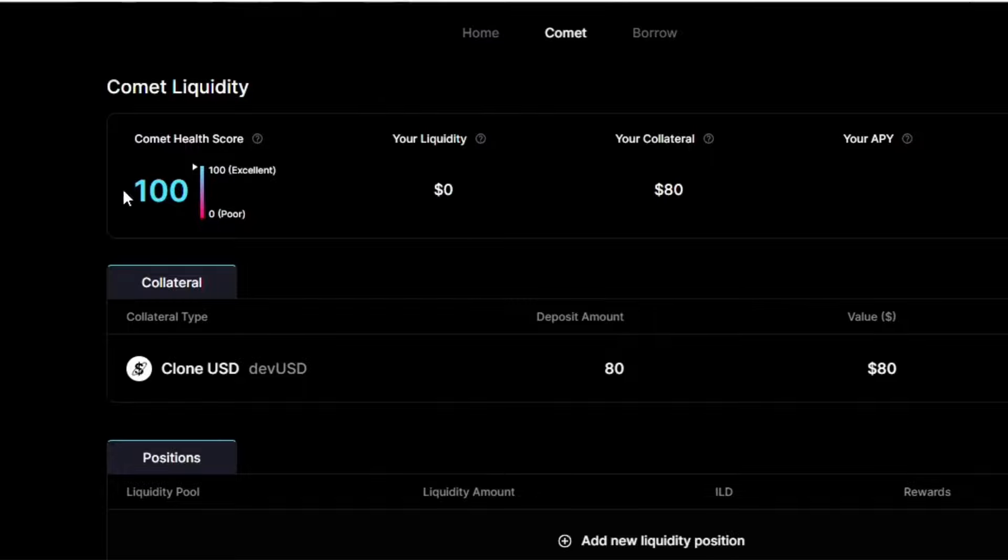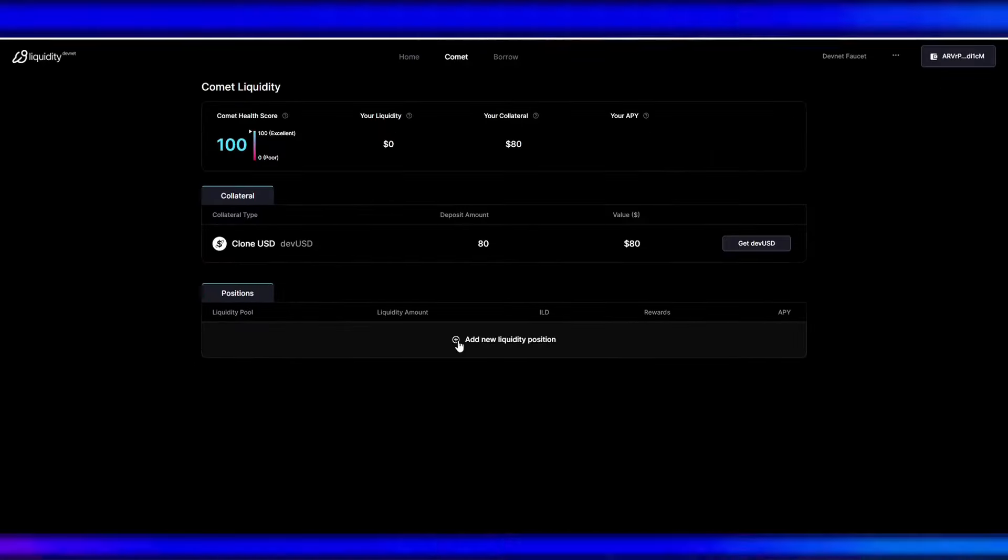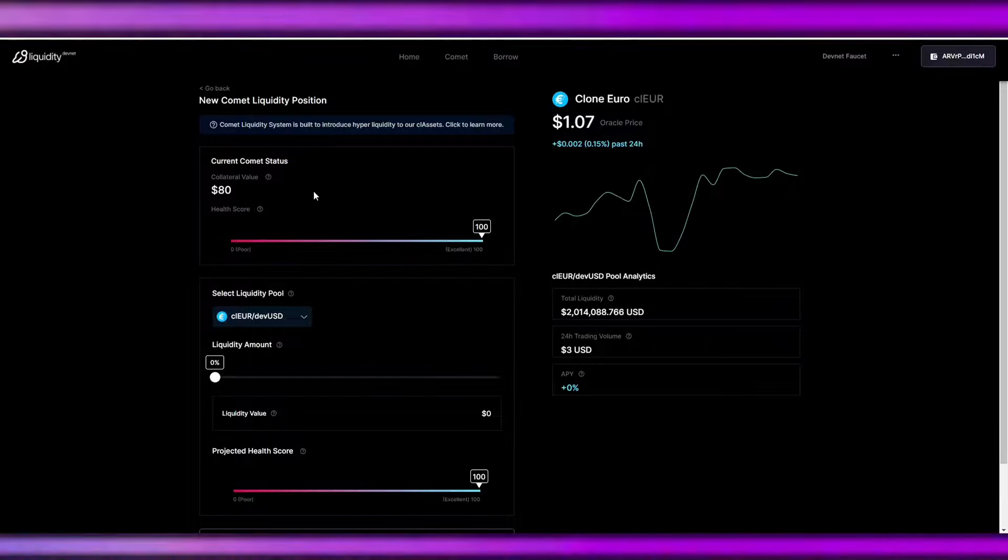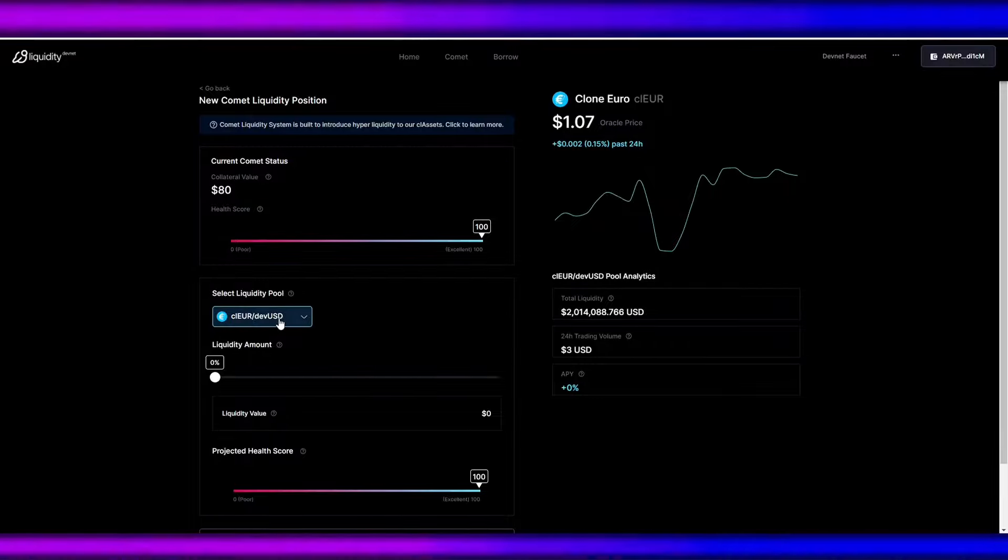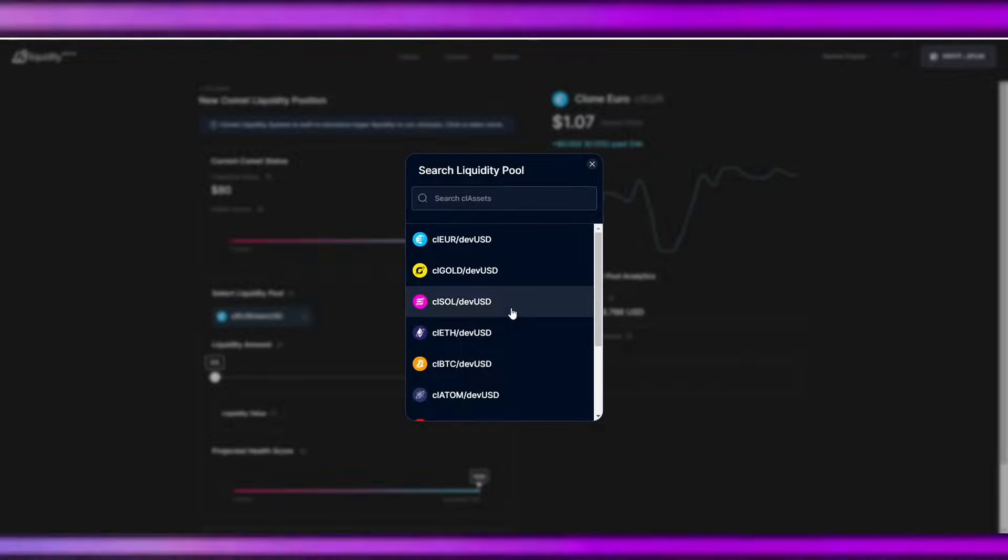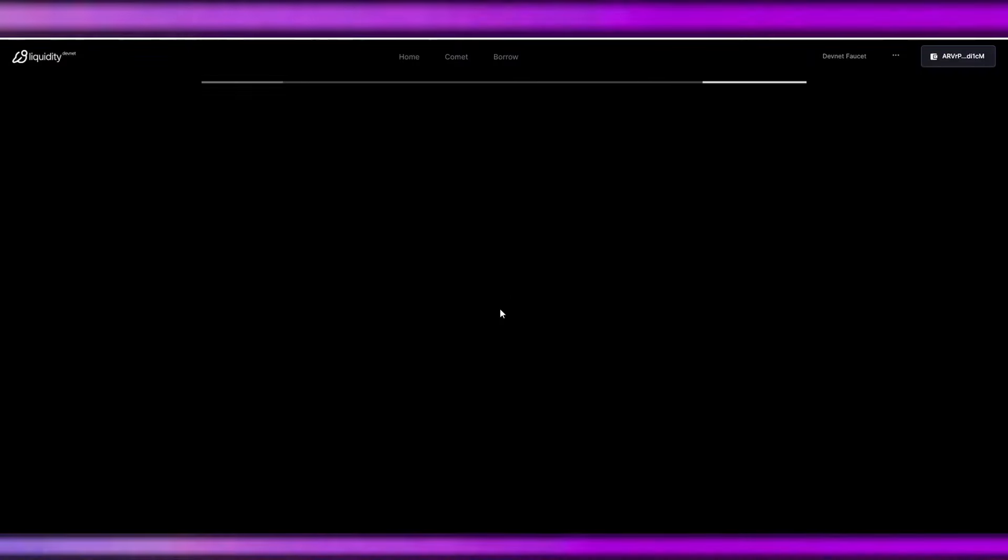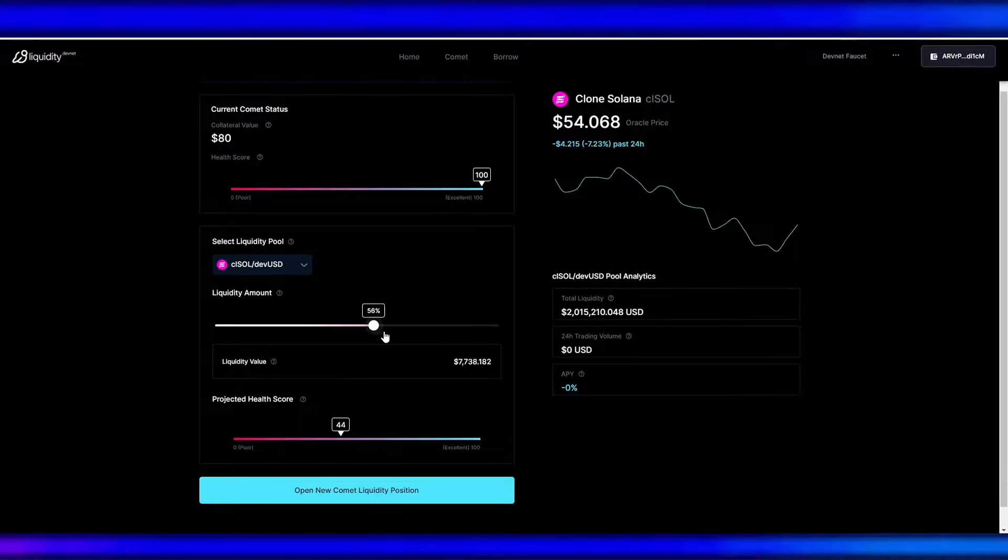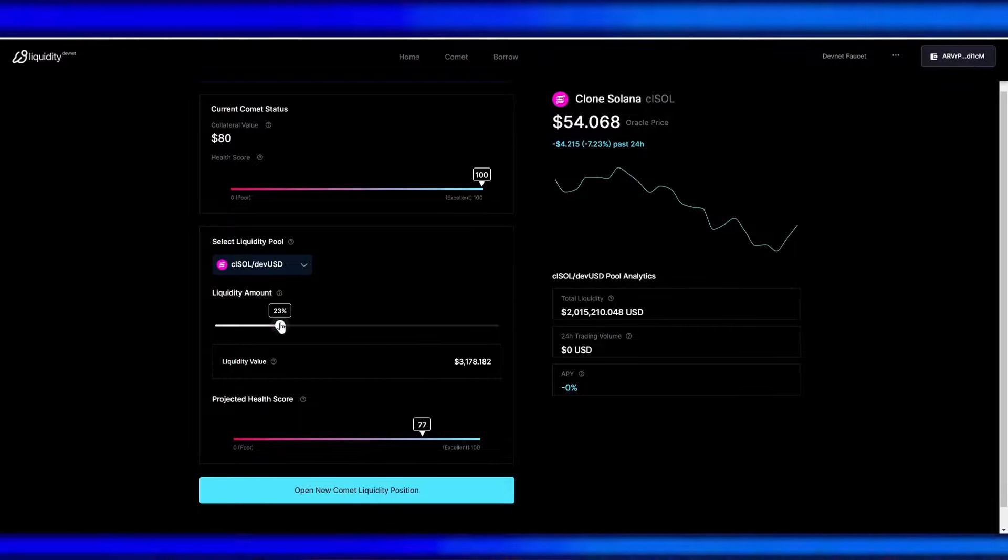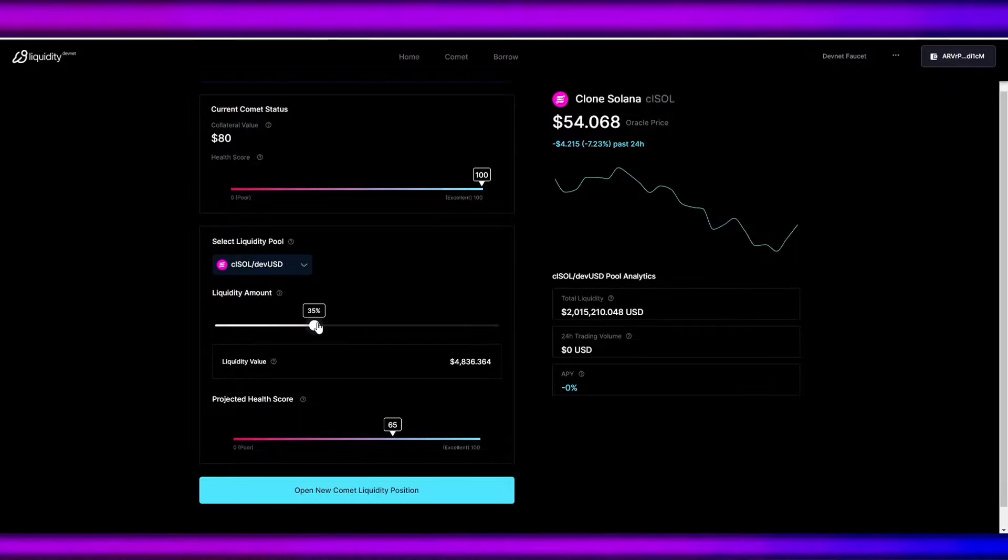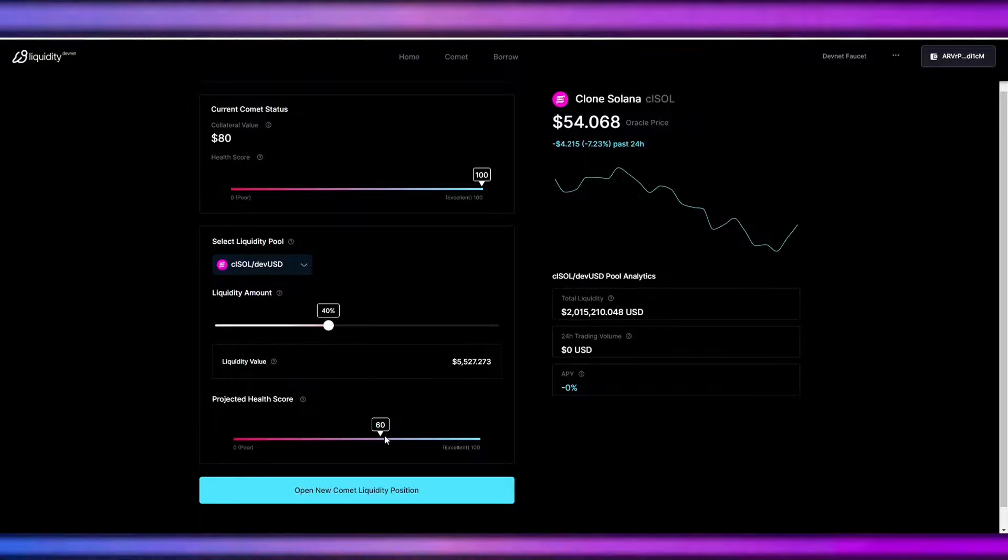So let's provide liquidity. Click this add new liquidity position. So we can see our comment status here, and the next is to select the asset that we want to provide liquidity. So I'm gonna be choosing SOL and the liquidity amount. So notice that when you change the slider, your projected health score is also changing.